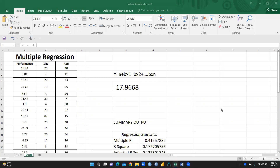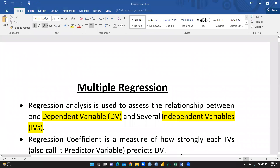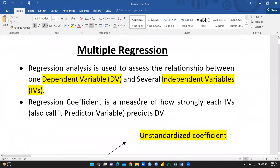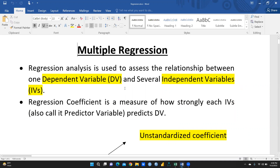Hi everyone, let's begin multiple regression. I had already explained in my previous video what standardized and unstandardized coefficients are. In this video we will learn how to run multiple regression using Excel. First of all we will understand what multiple regression means — when there is one dependent variable and several independent variables, we call it multiple regression.